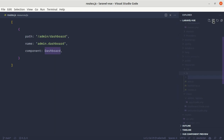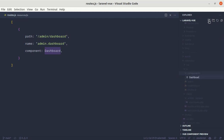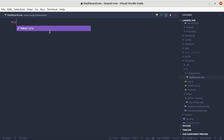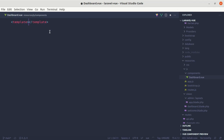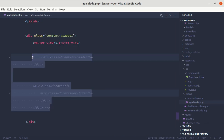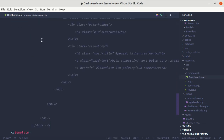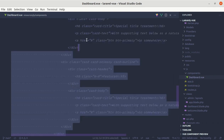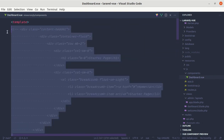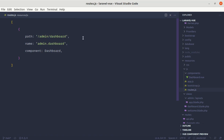Inside resources/js let me create a folder called 'components', and inside this let me create a file called Dashboard.vue. Inside this let's create a template, and we'll put the commented-out code here. Let me go to app.blade.php, copy that section, go to Dashboard.vue, paste it here, and uncomment it — which looks perfect. Now let me go back to routes.js and import this component: import Dashboard from './components/Dashboard.vue'.